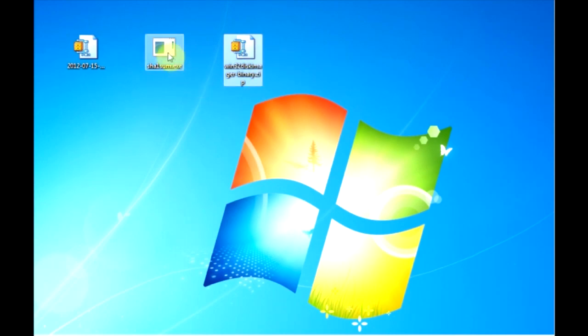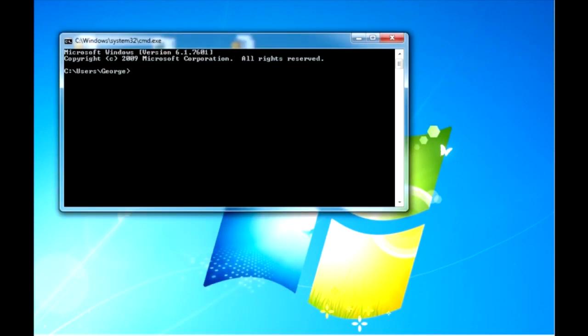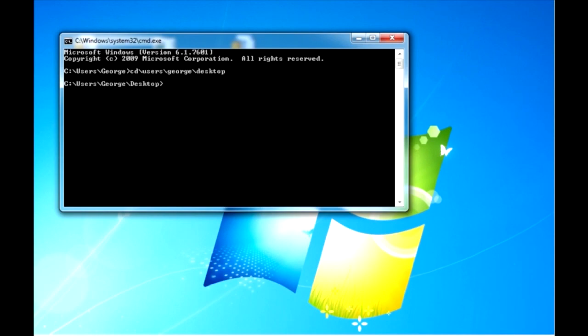Now we'll verify the image by using the SHA1Sum program. I'll need to run that from a command prompt so I'll click the Windows Start button. In the search box I will enter CMD for command and press enter and it pops up a command window. The first thing we need to do is change directories to the folder where our image is stored.